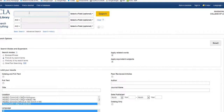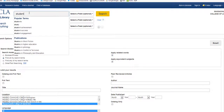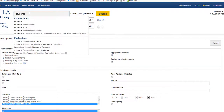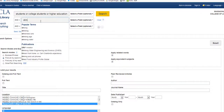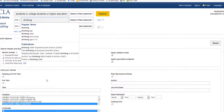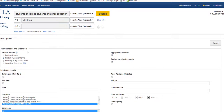Start typing in 'students.' The database suggests other terms that might be related, like college students, university students, etc. In the second box, put in 'drinking' and then do a search.